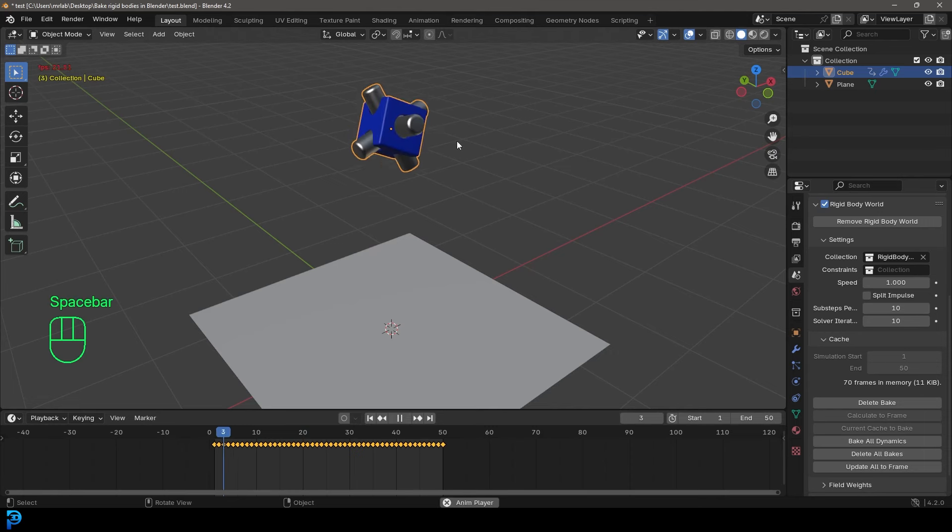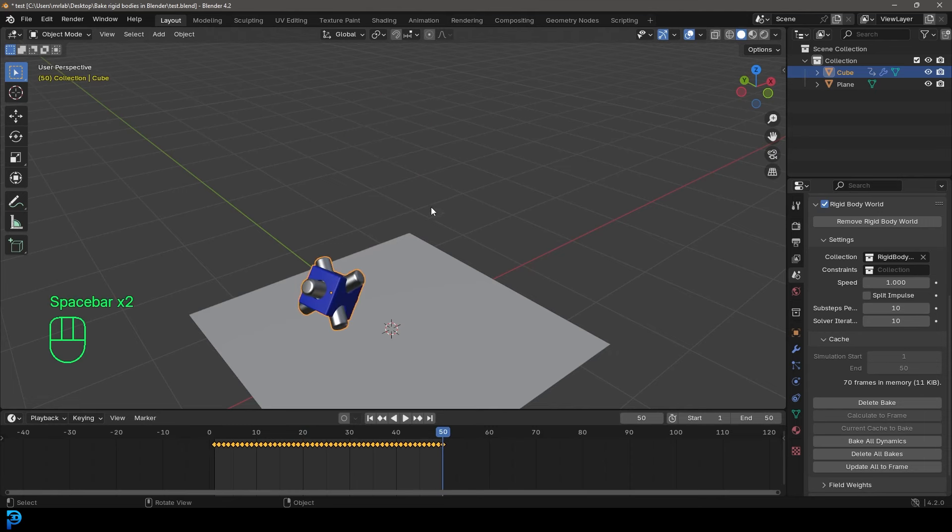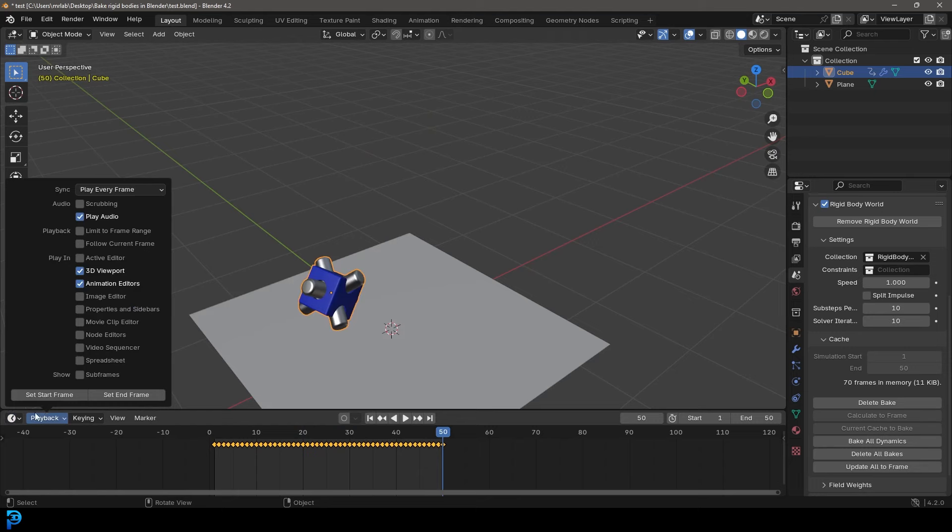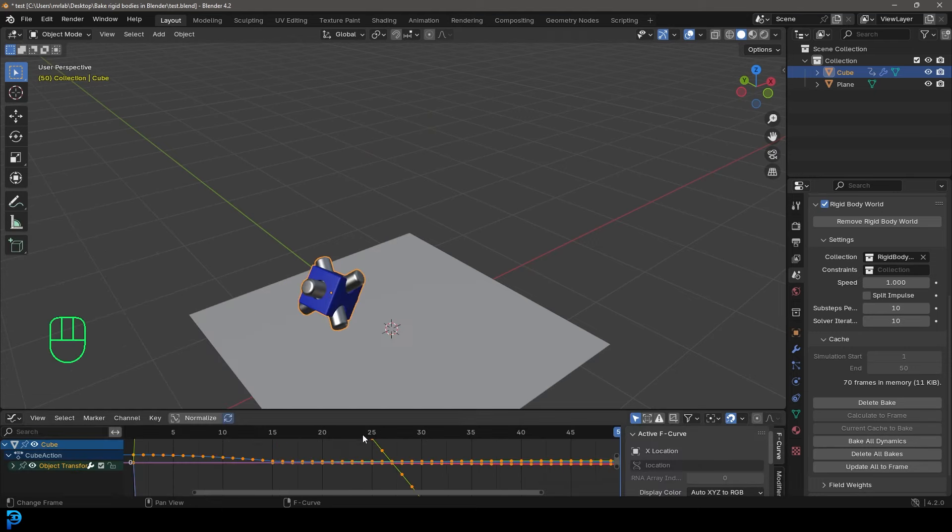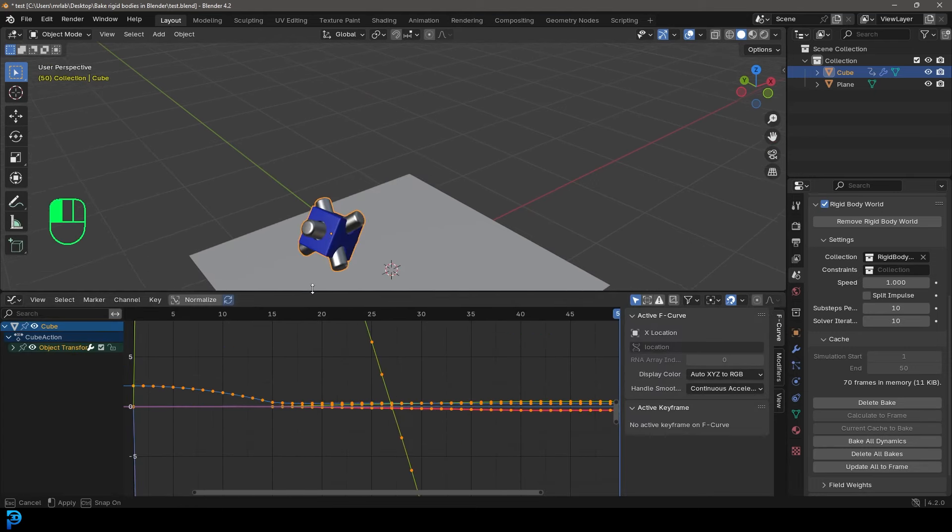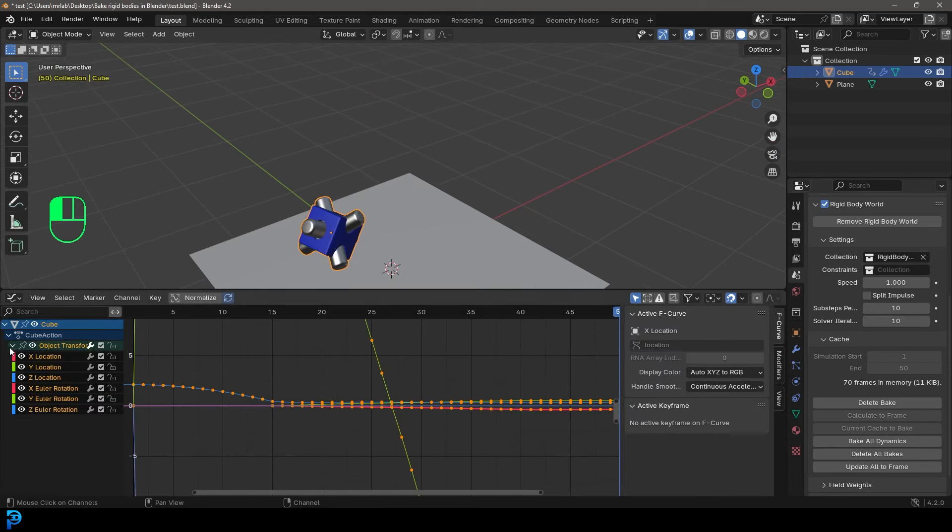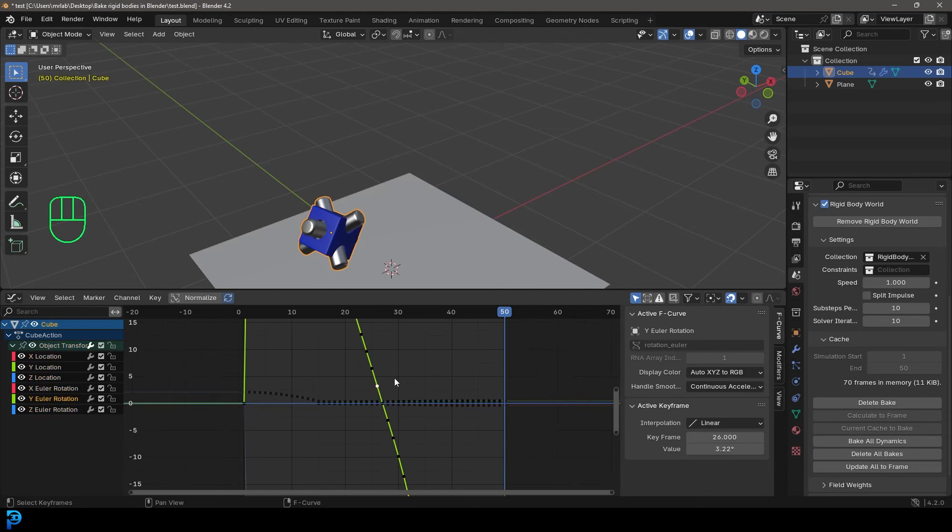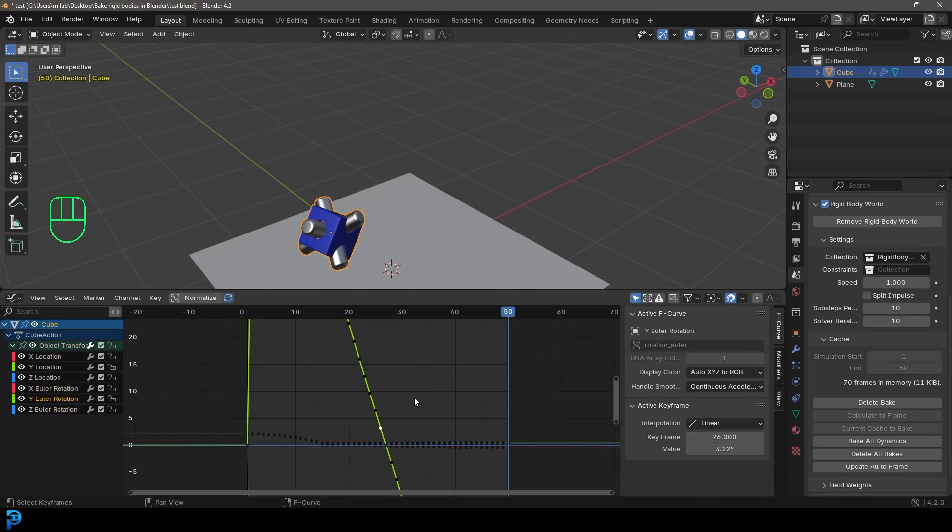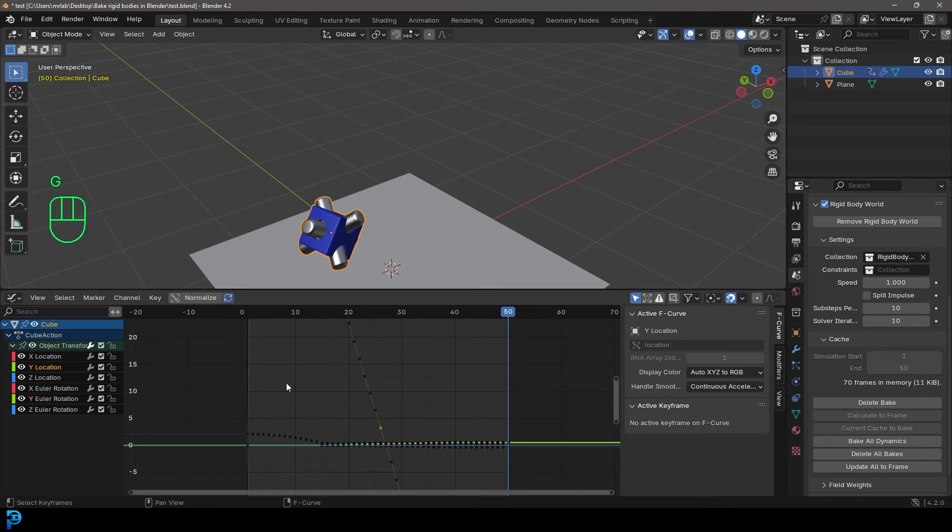So what we can do now is we can also come over here and change this to a graph editor. And here we can see, we've got all the different transforms here with these nice curves. And you can come here and edit them any point you want.